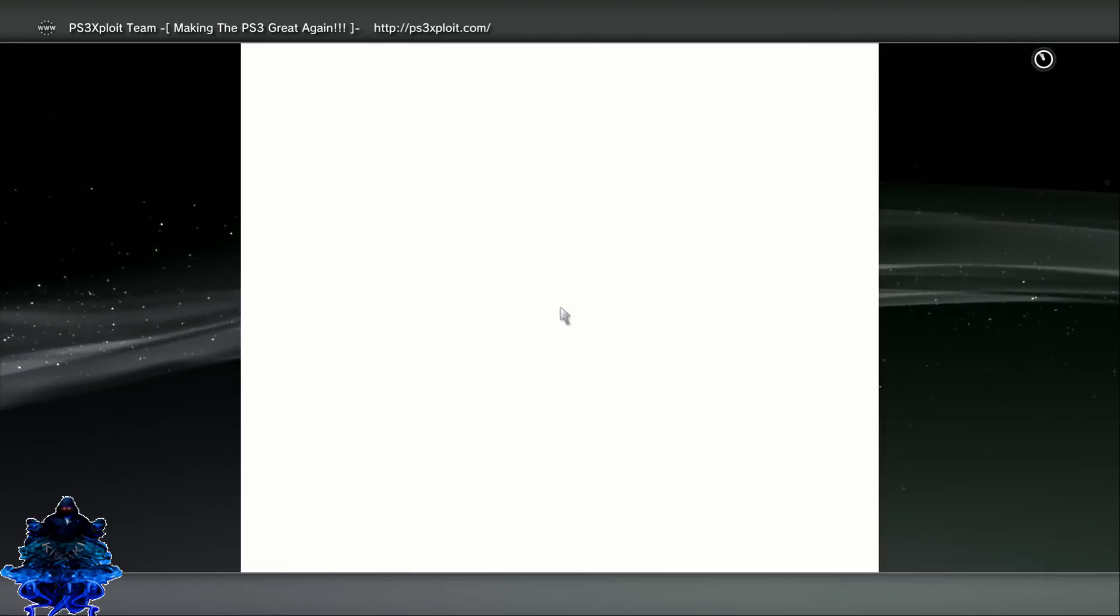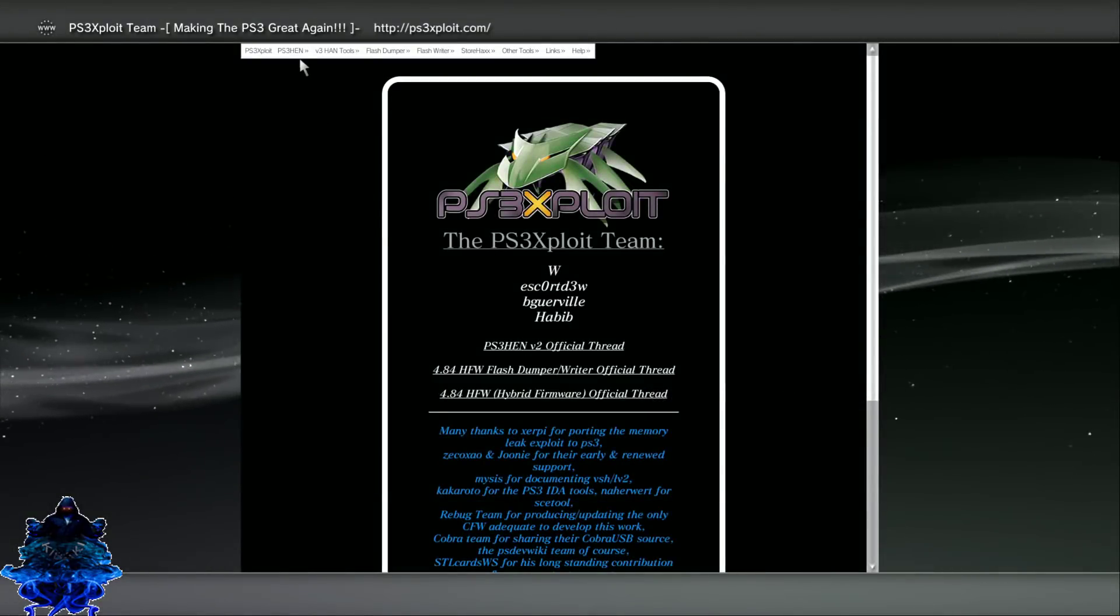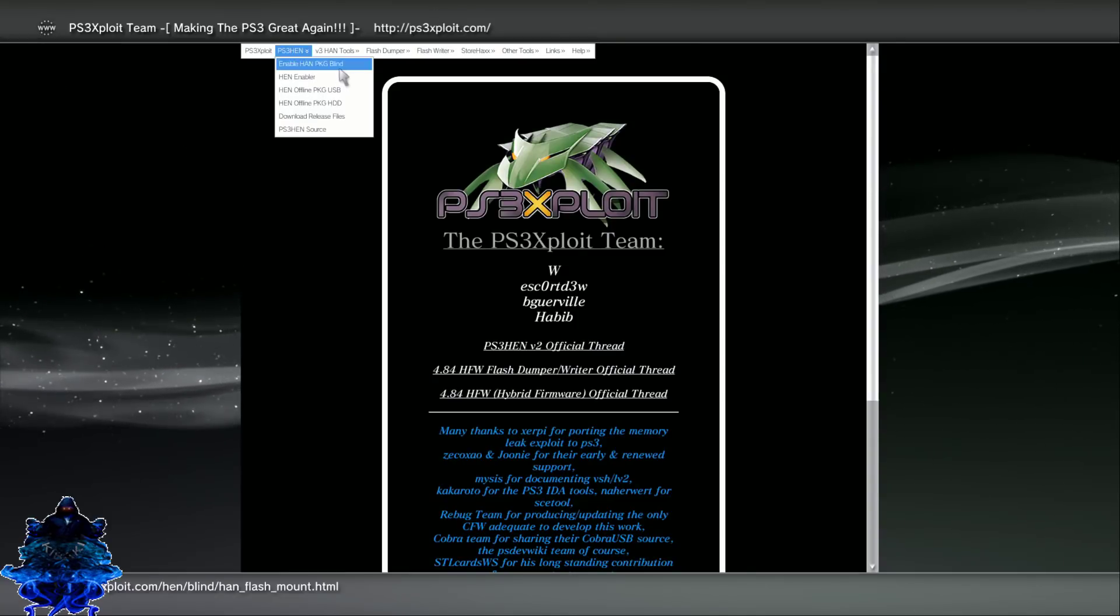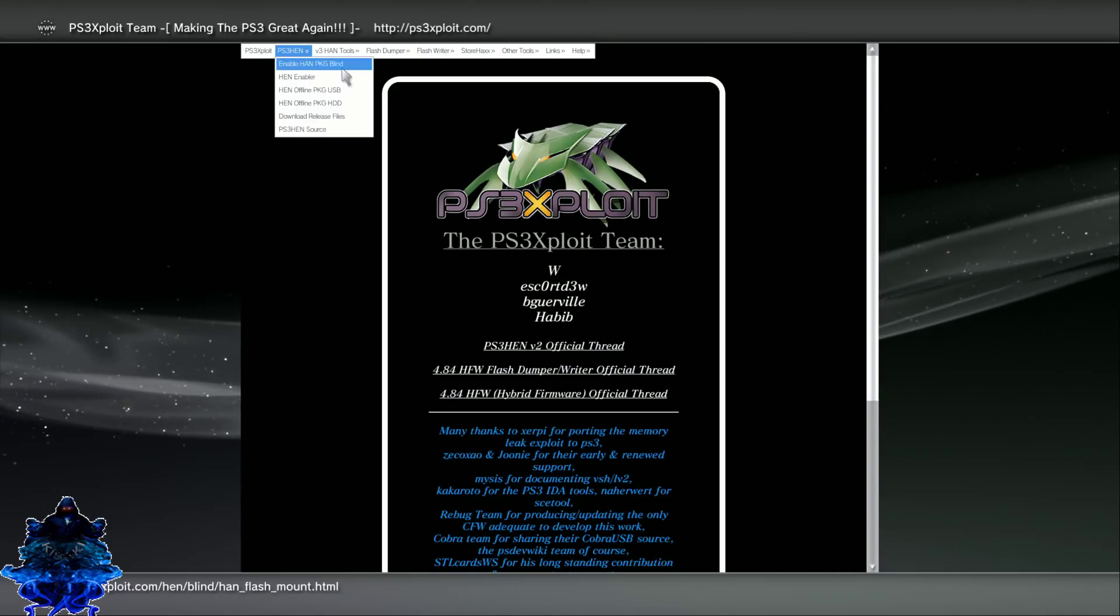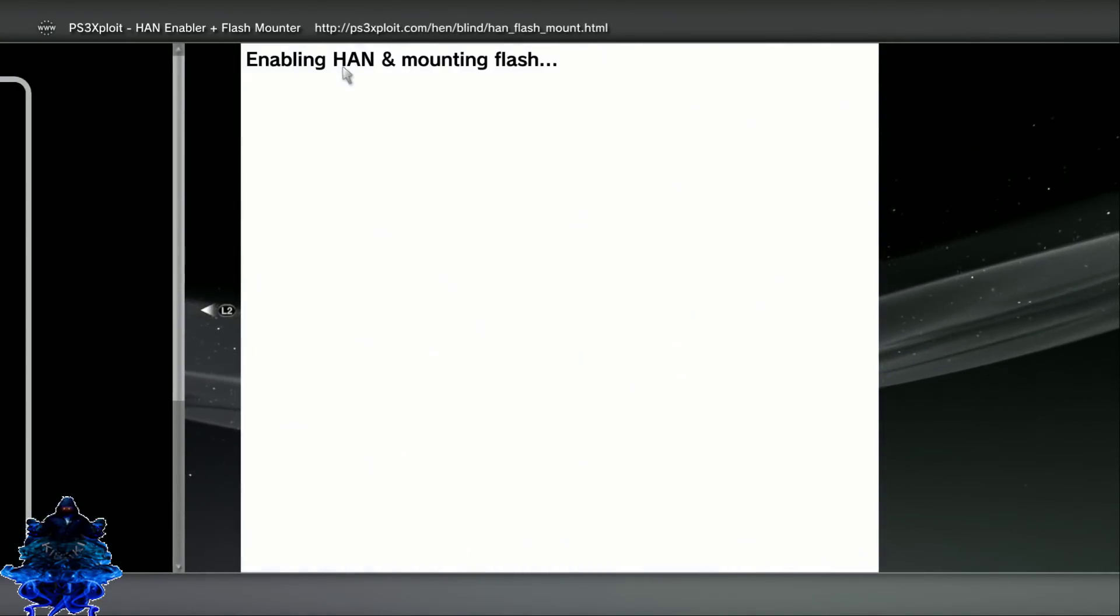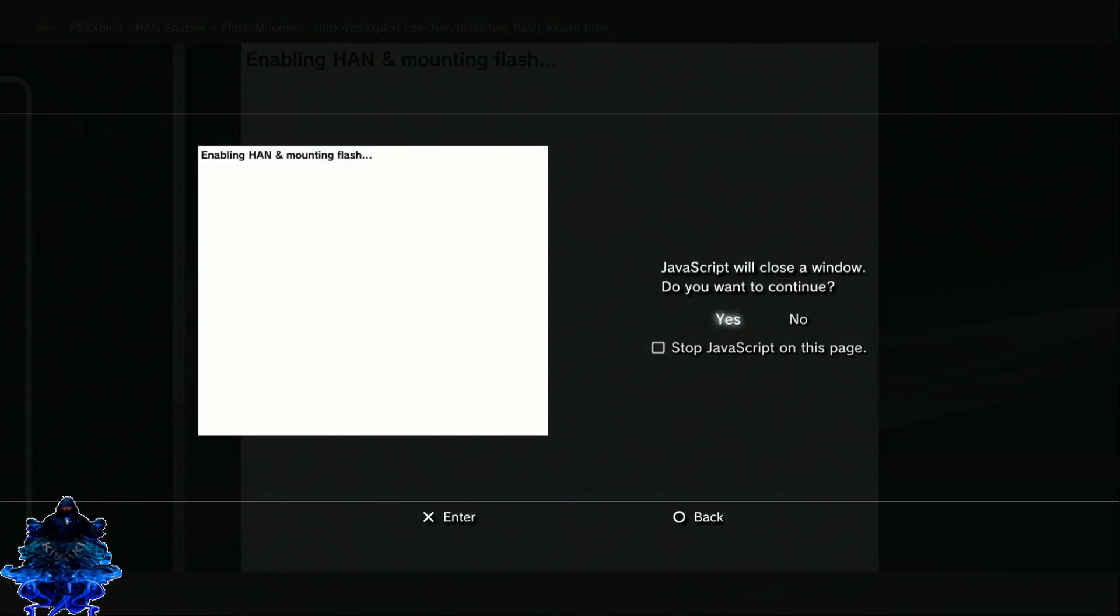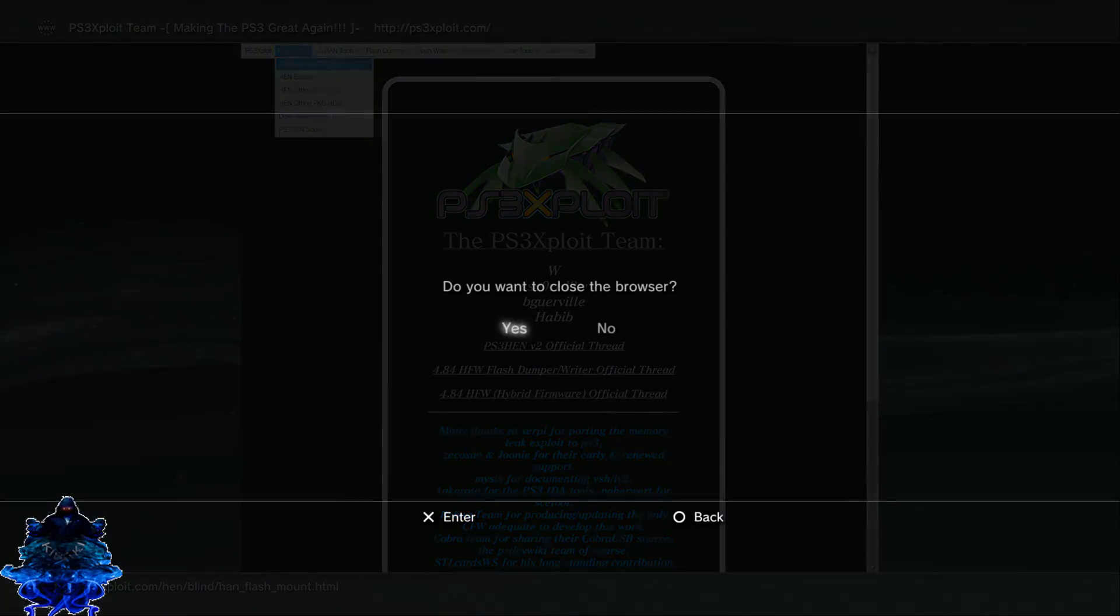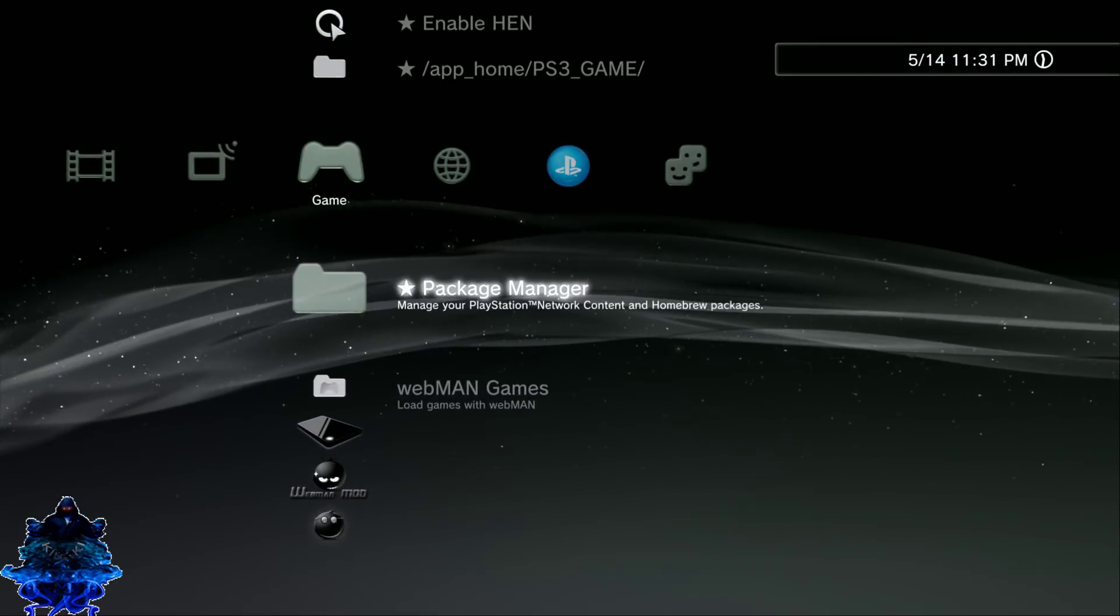Go up to the part where it says PS3 HEN, go to the first one where it says HEN PKG Loader. It's enabling HEN. Press yes, press circle and exit the browser.